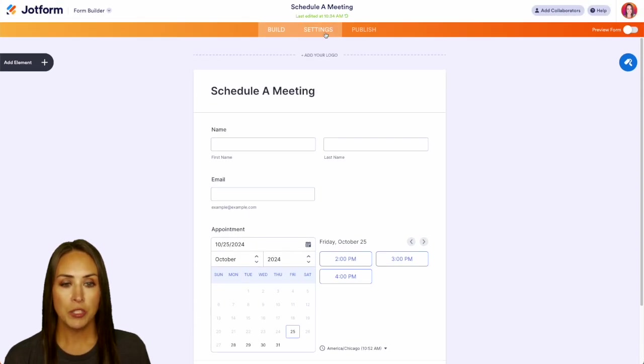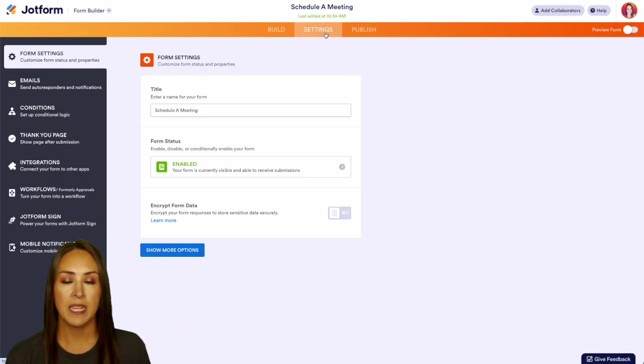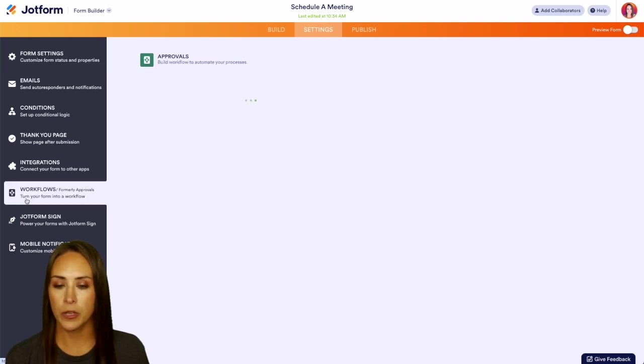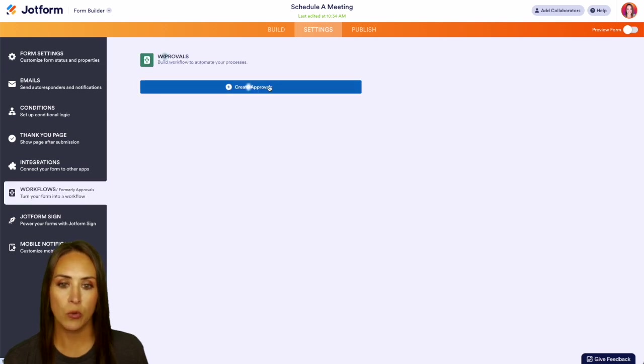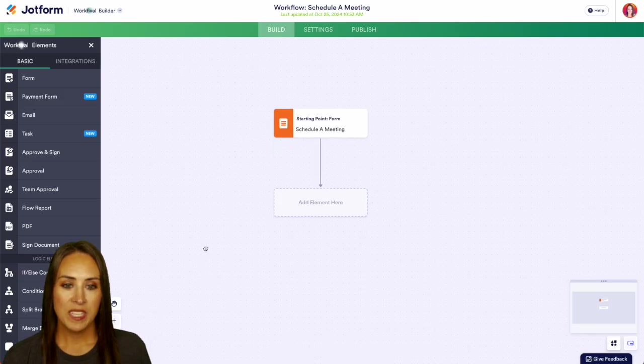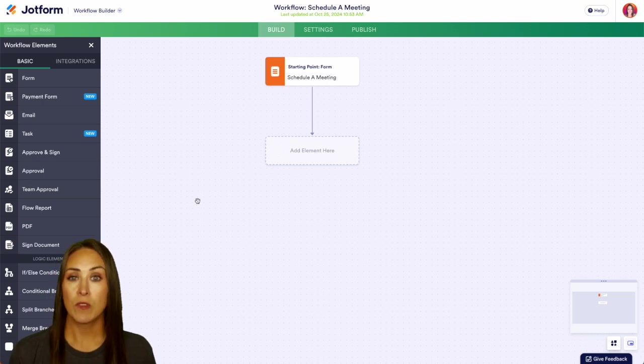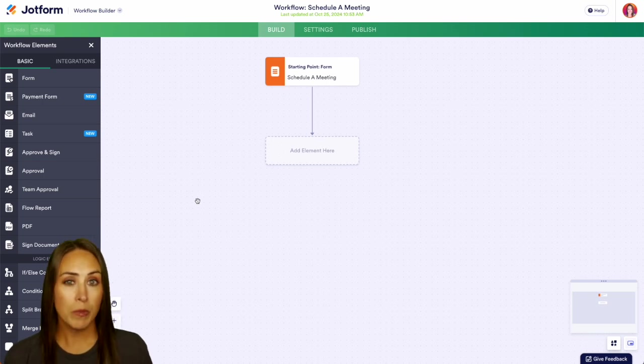So I'm going to head up to that middle tab, Settings. Then over on the left-hand side, we're going to choose Workflows. I'm going to create a new workflow. Now with this, we can see that it's basically starting us from scratch and we can build this however we see fit.